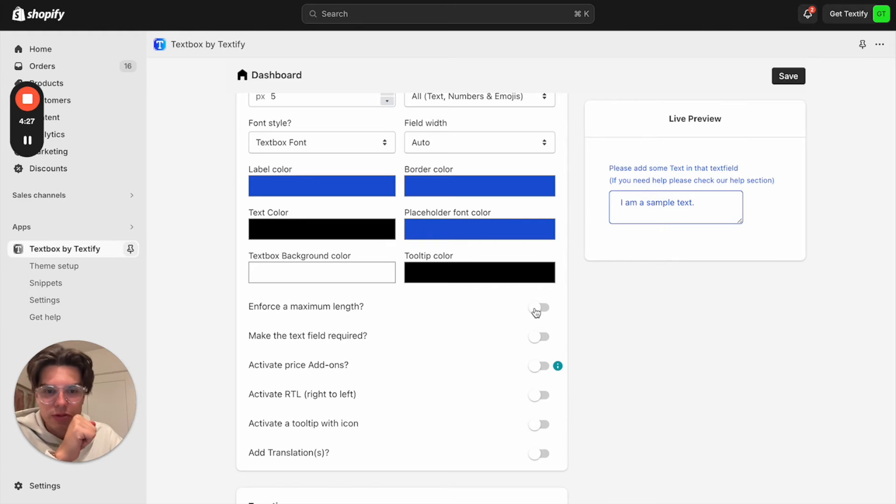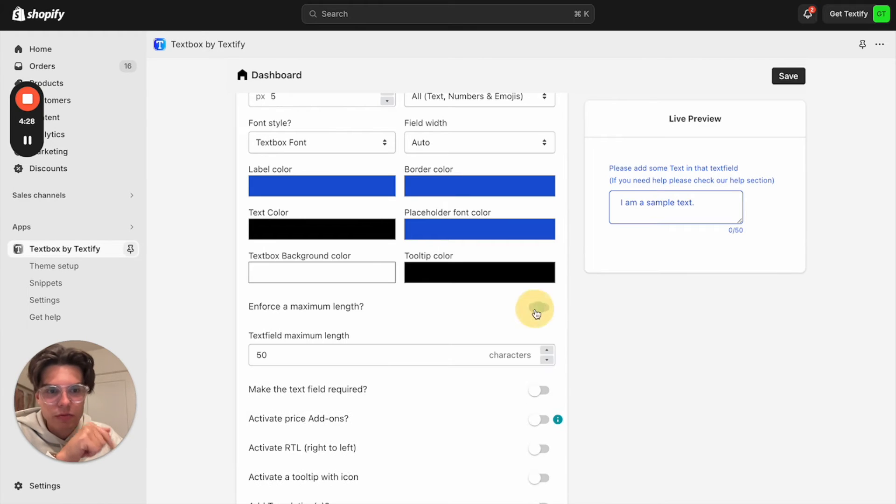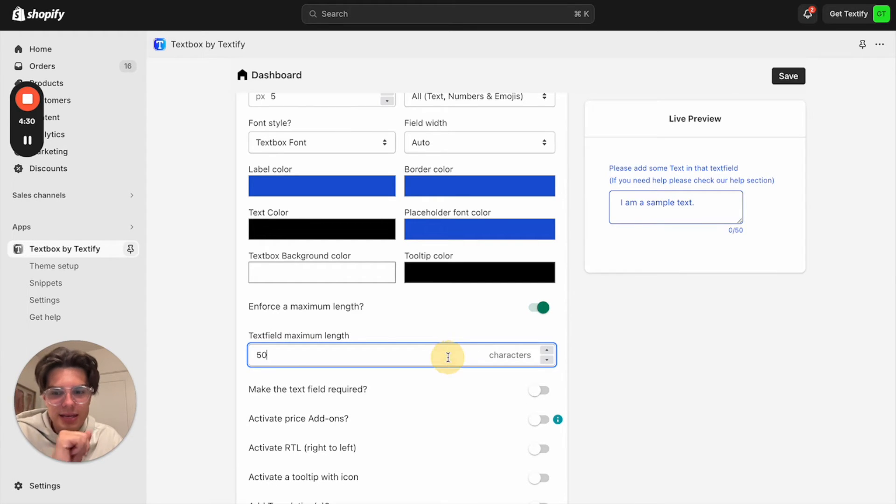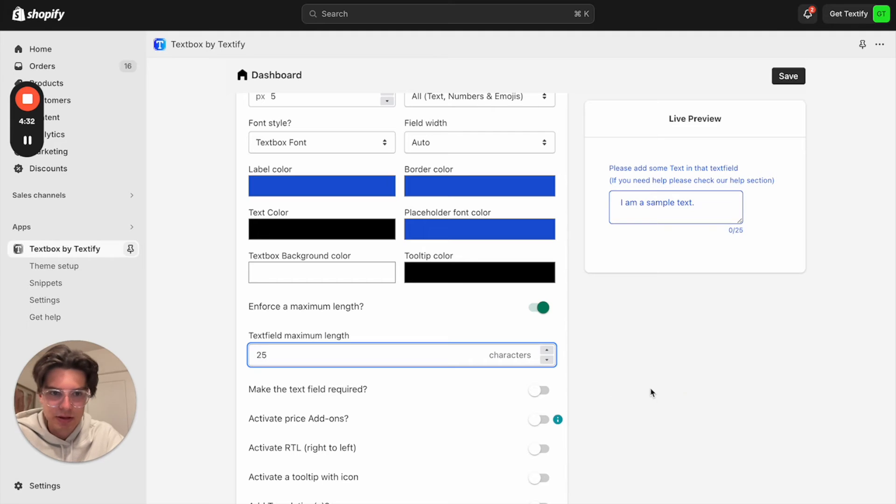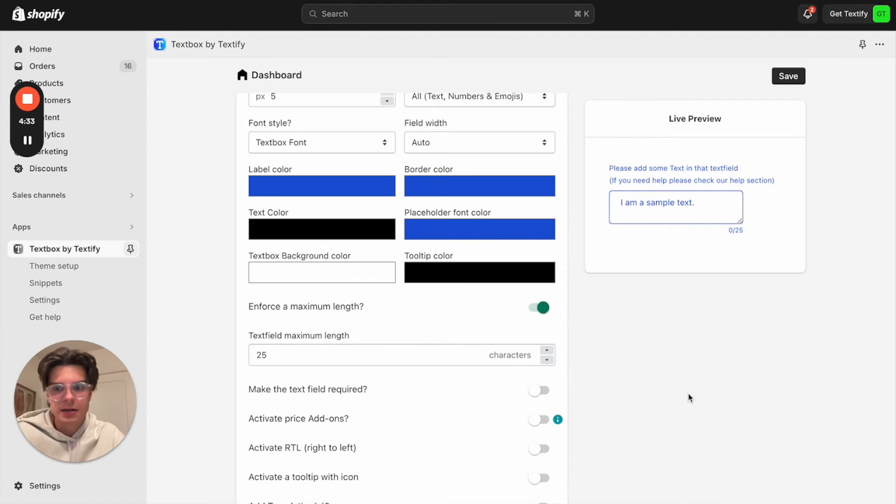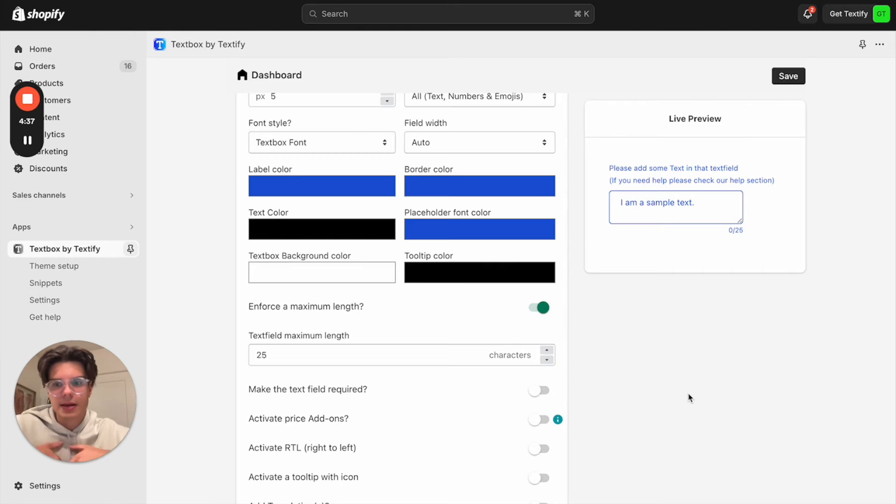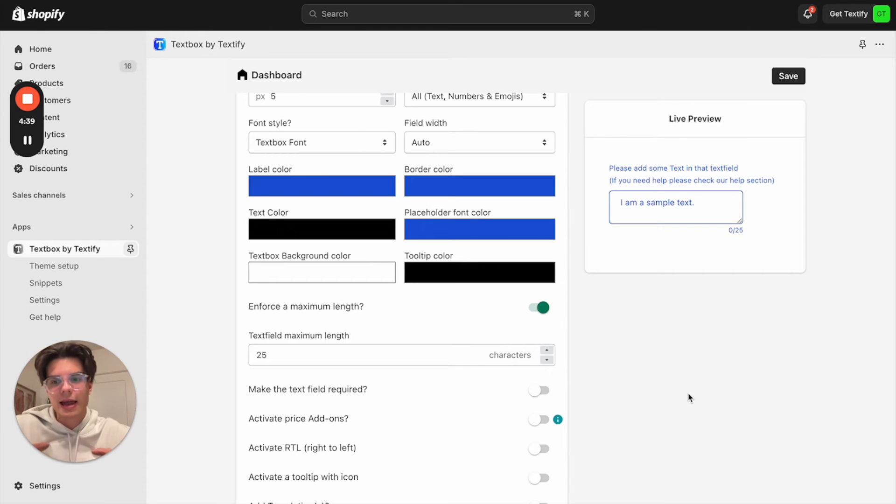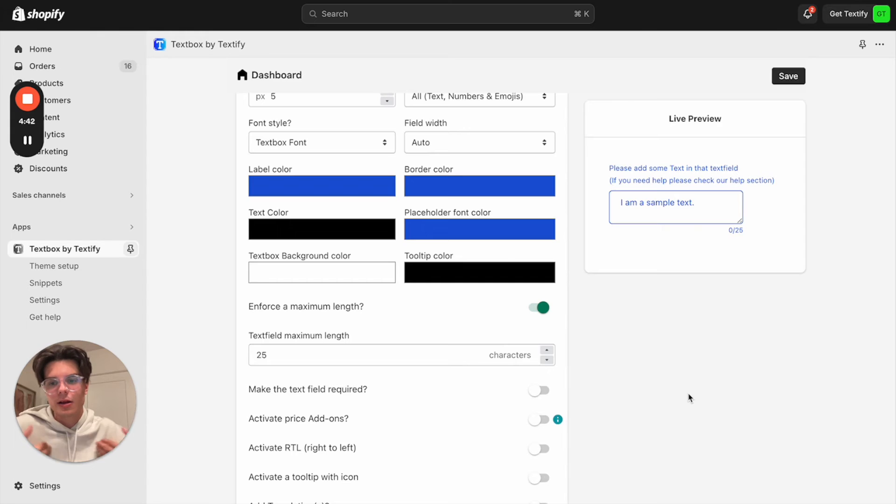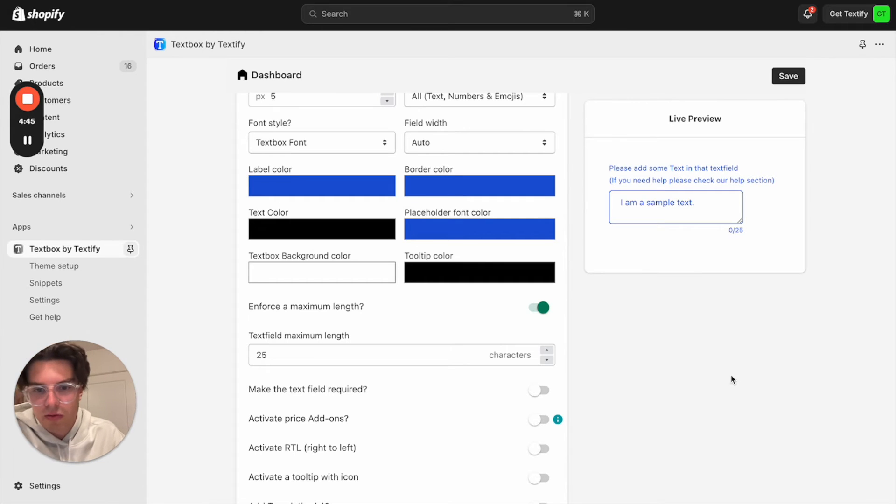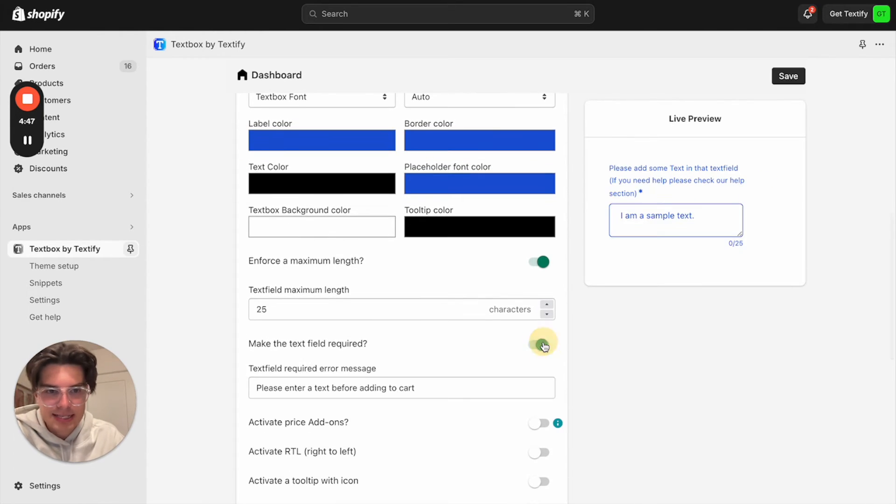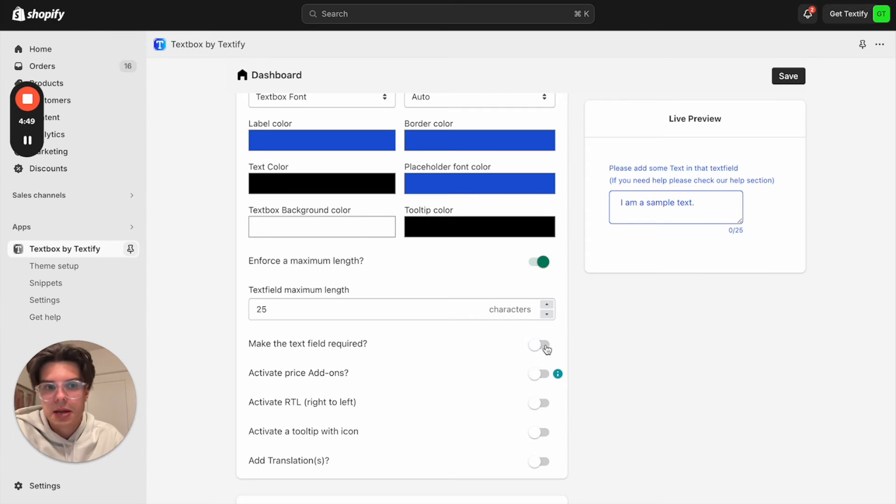Now we can move on. We can say we will enforce a maximum length for our text fields. So let's say we need 25 characters because our product, there will be just 25 characters which will fit. Maybe it's a shirt or pullover. And we just have this character limitation. Otherwise, it will go out of the edges.